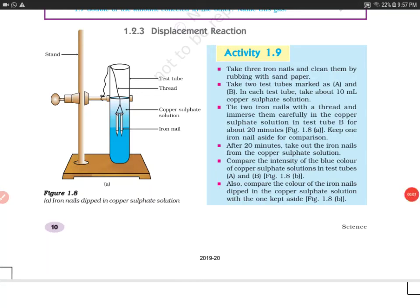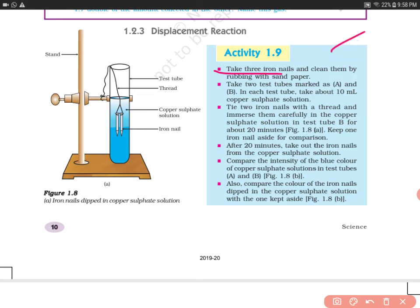Hello everyone, welcome to my channel. Today we will do Activity 1.9 given in the NCERT Science book of Grade 10. In this activity, you are supposed to take 3 iron nails and clean them by rubbing with sandpaper.